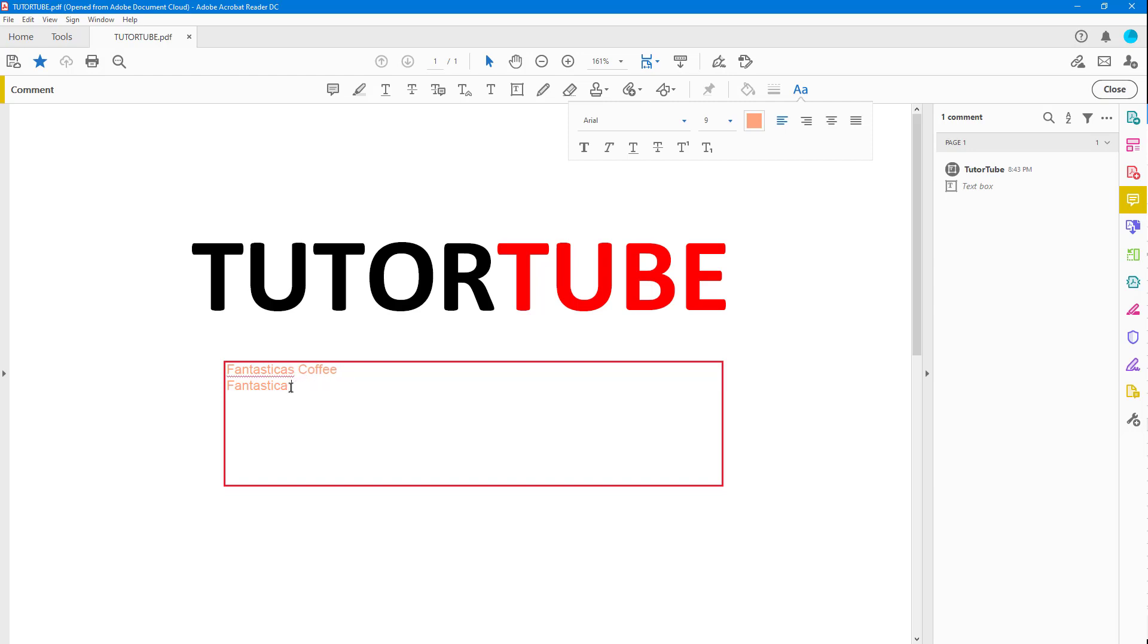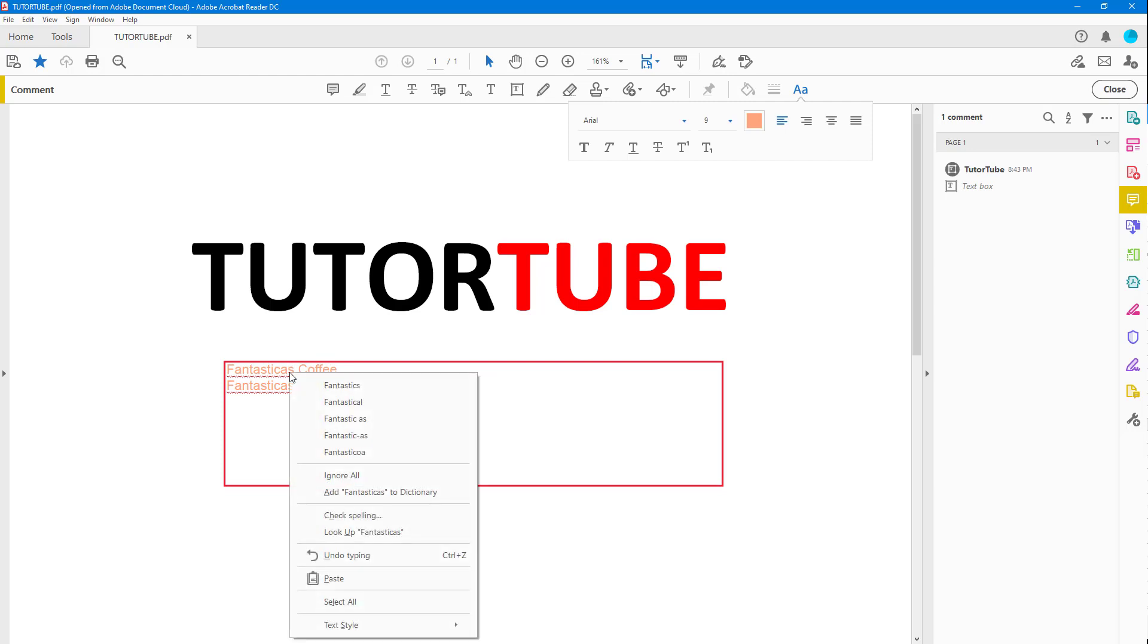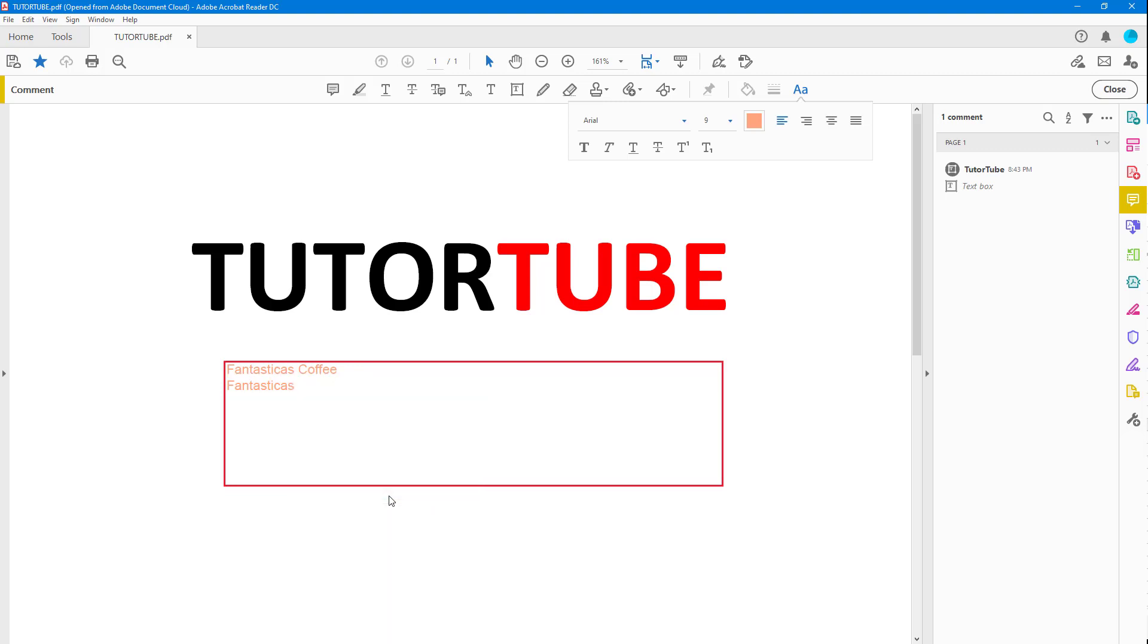If I right-click, I can click on Add Fantasticus to Dictionary. Once I do that, the word has been added to the dictionary.